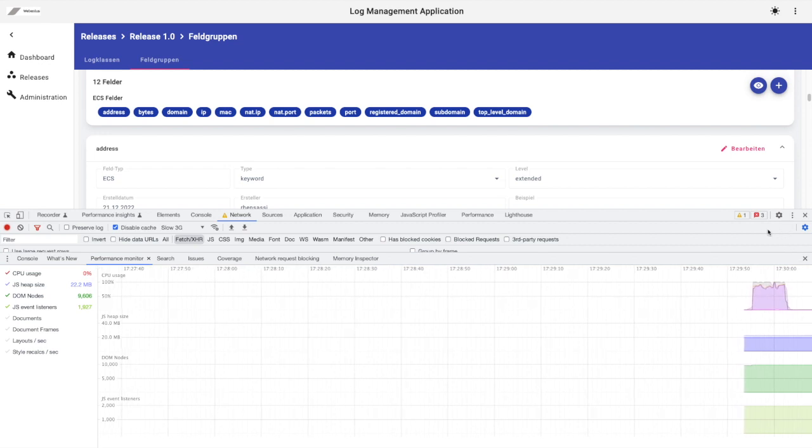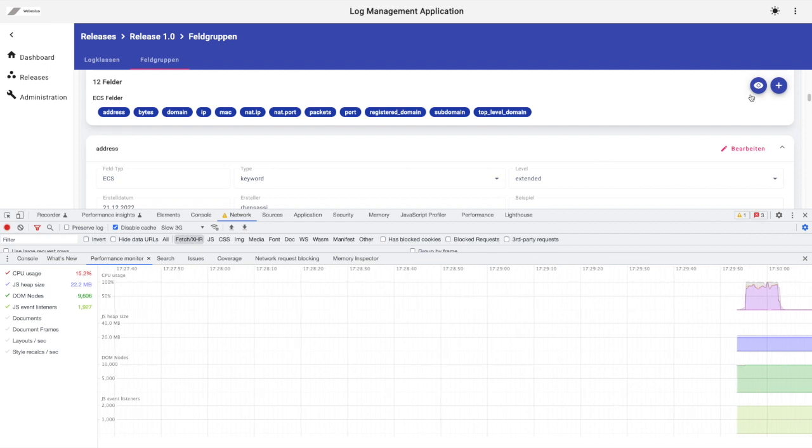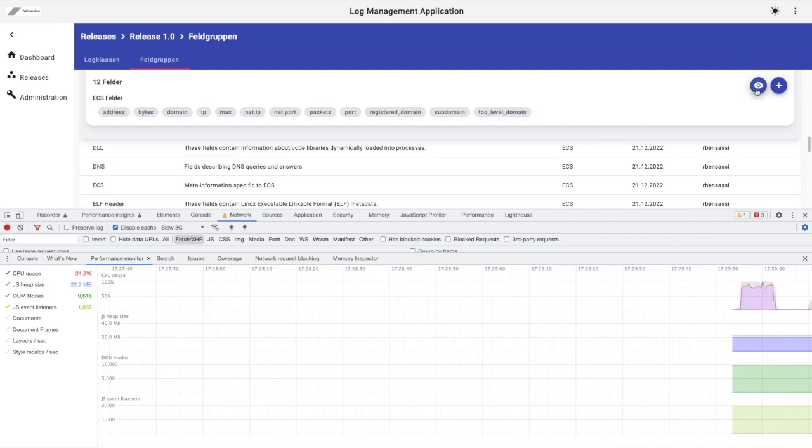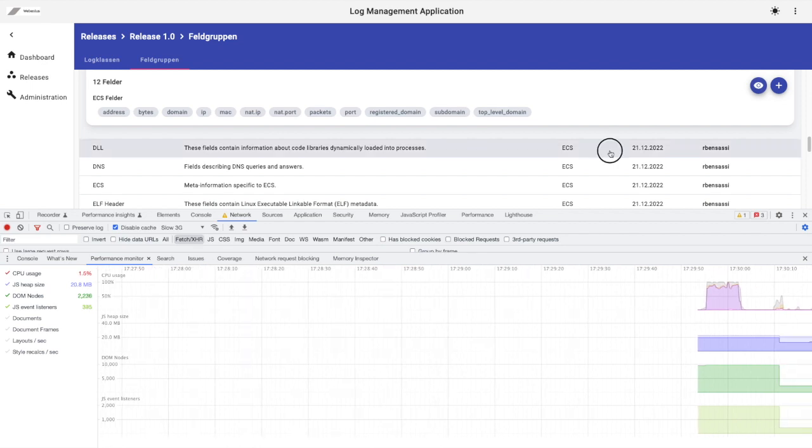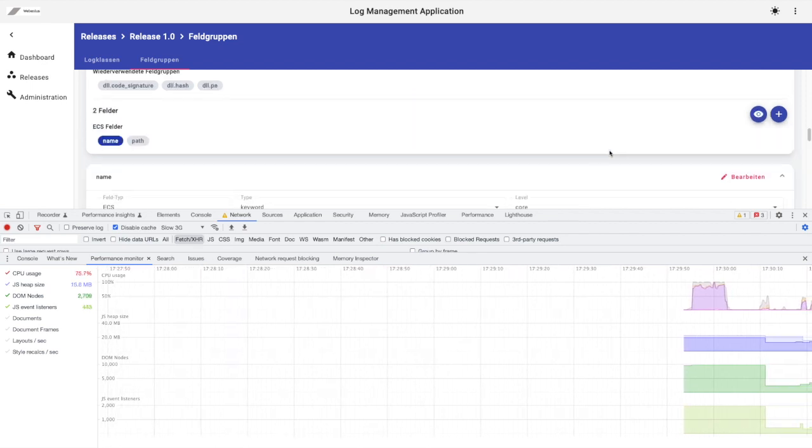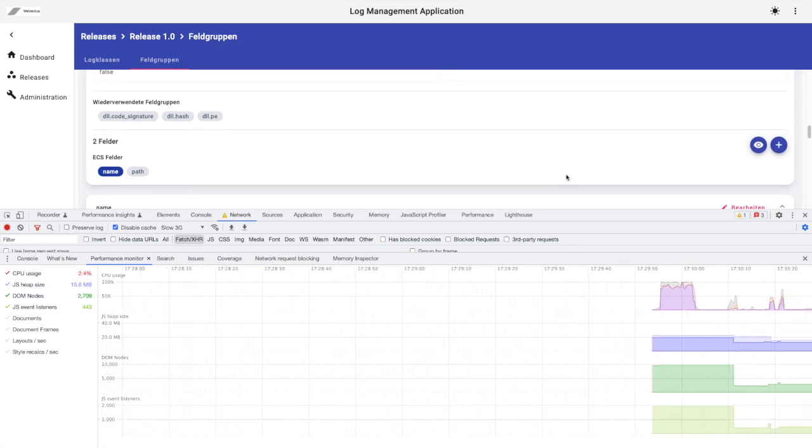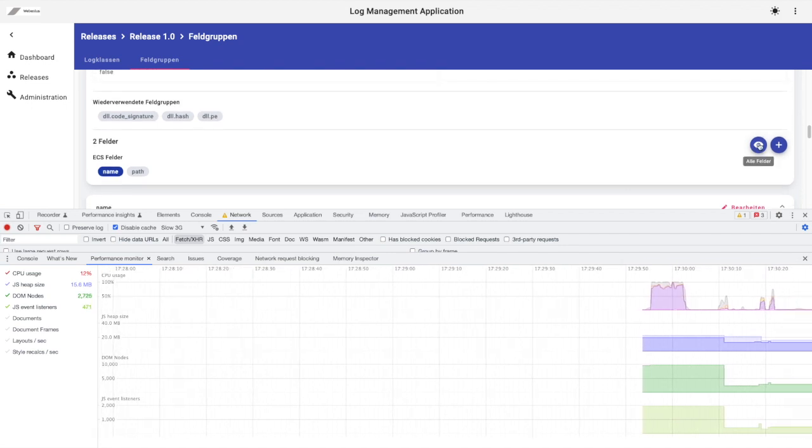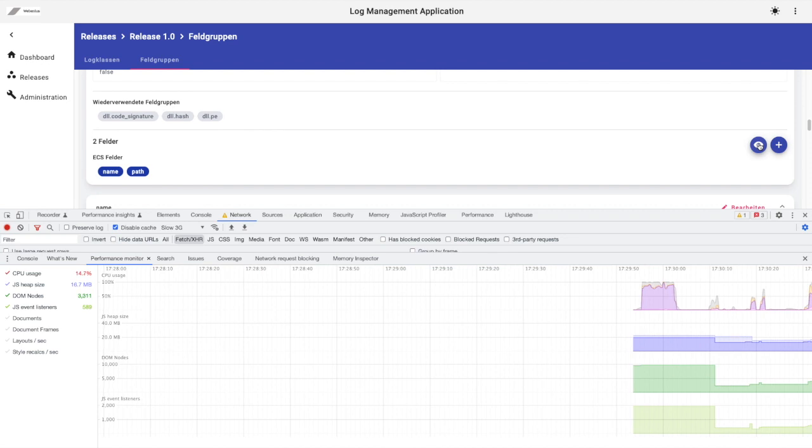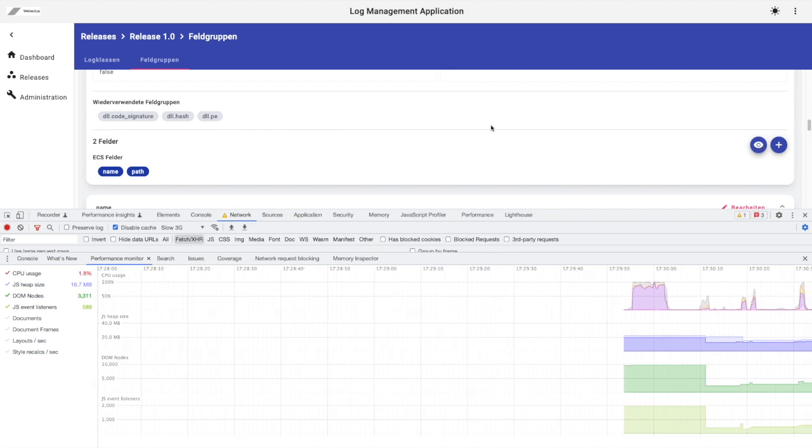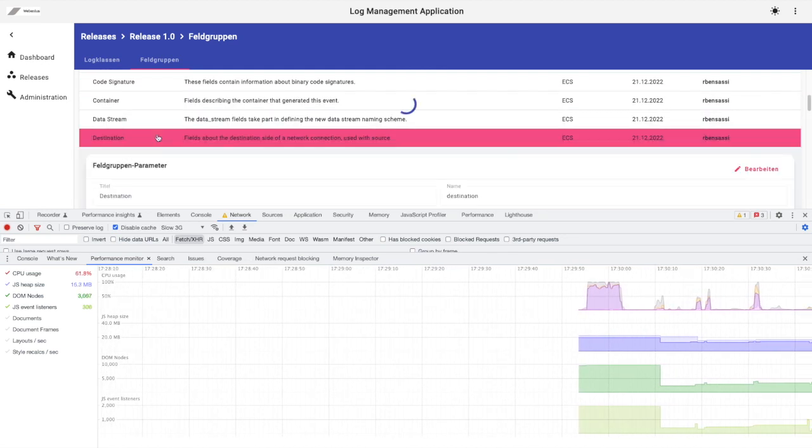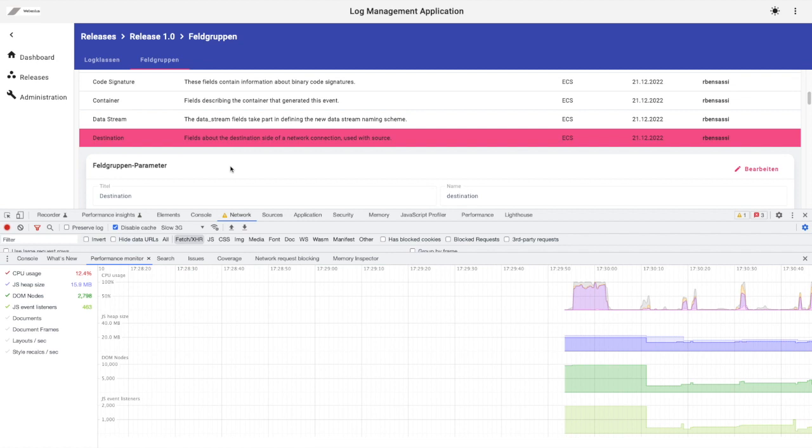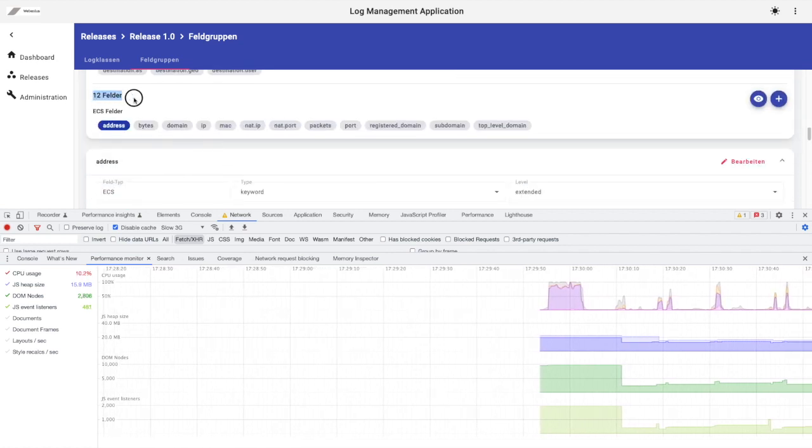Alright folks, let's hide the details of all these fields by clicking again on the Show All button, which is in fact a toggle button, and then show just two ECS fields of the DLL fieldset. Things are heating up fast. There's a remarkable spike in the CPU usage.